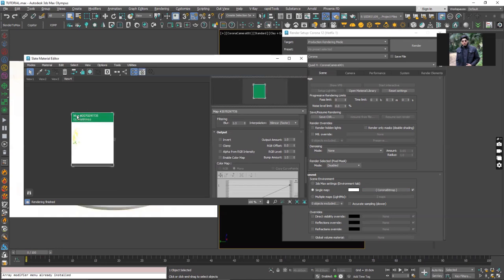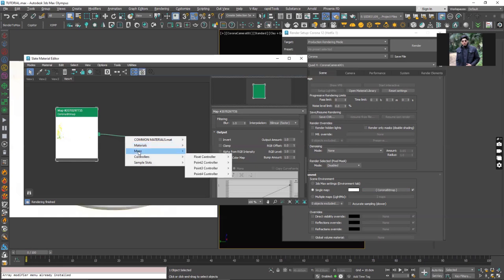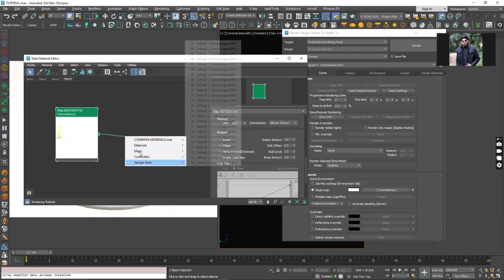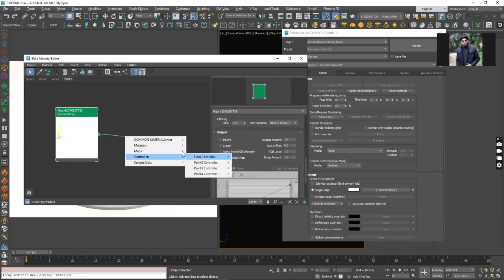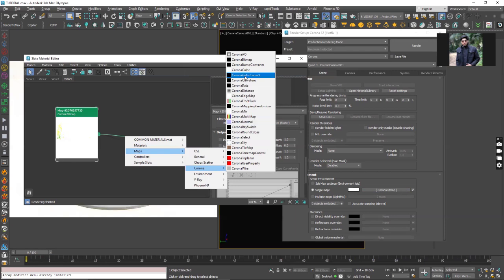What I am going to do here is I am going to click on the output side of the corona bitmap. Let's go under the maps section and from here let's go to the corona section. I am going to select the corona color correct.